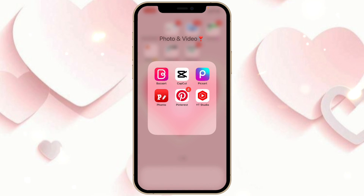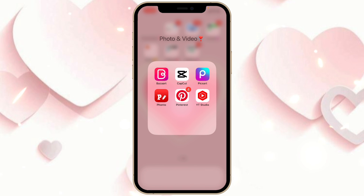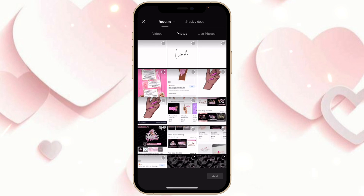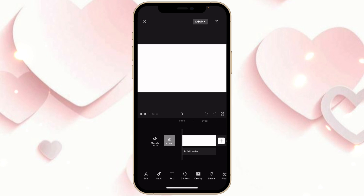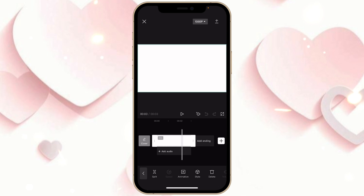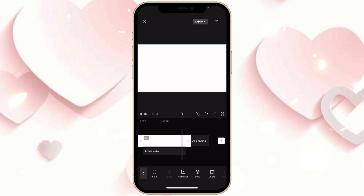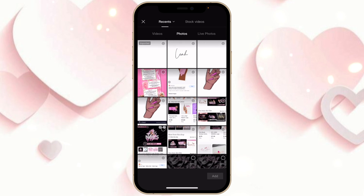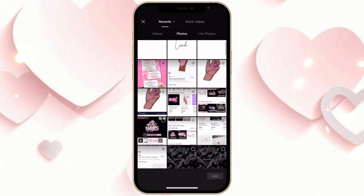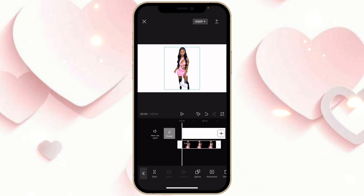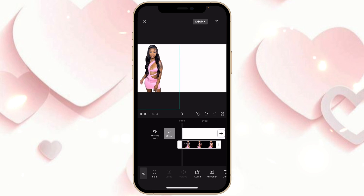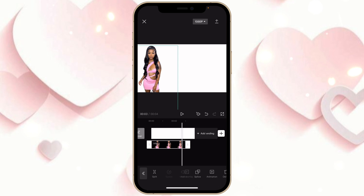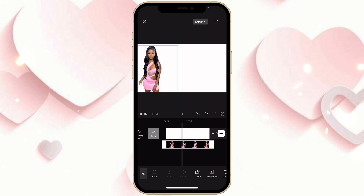Go to the app CapCut. Click on New Project, go into Photos, and get the picture you just saved from Pixart. Click on the slide and make it 3.8 seconds. Now click on Overlay, Add Overlay, and get the picture you erased the background from earlier. Open it up a bit and take it to the side, making your picture as long as your slide.